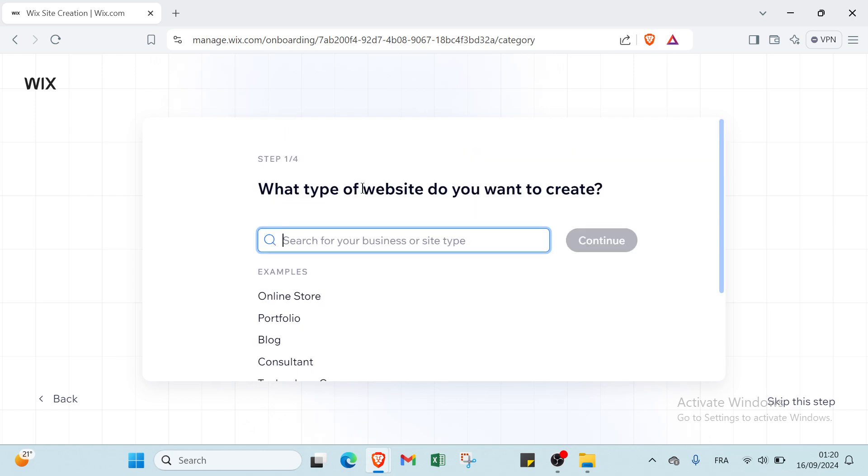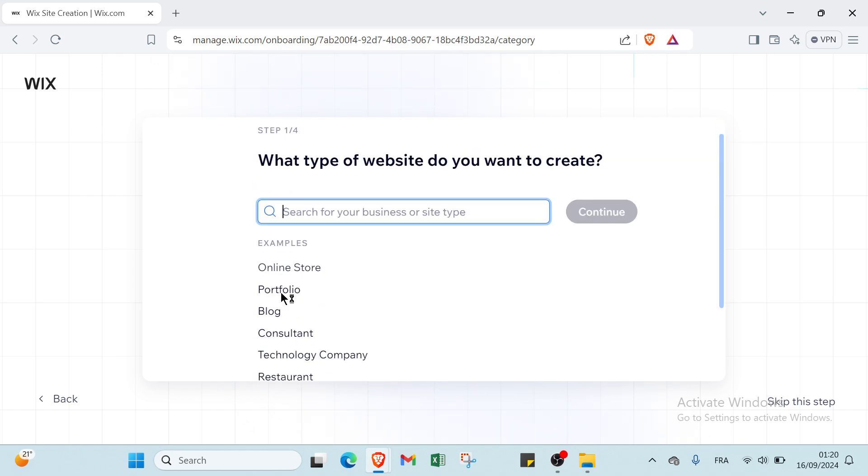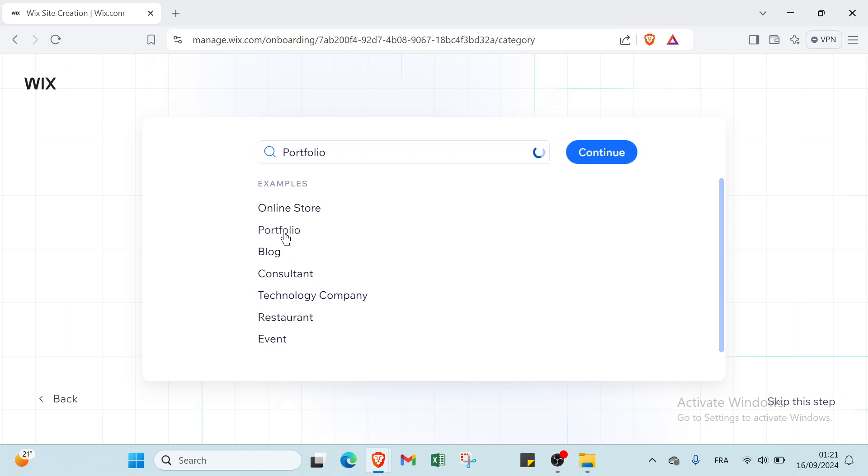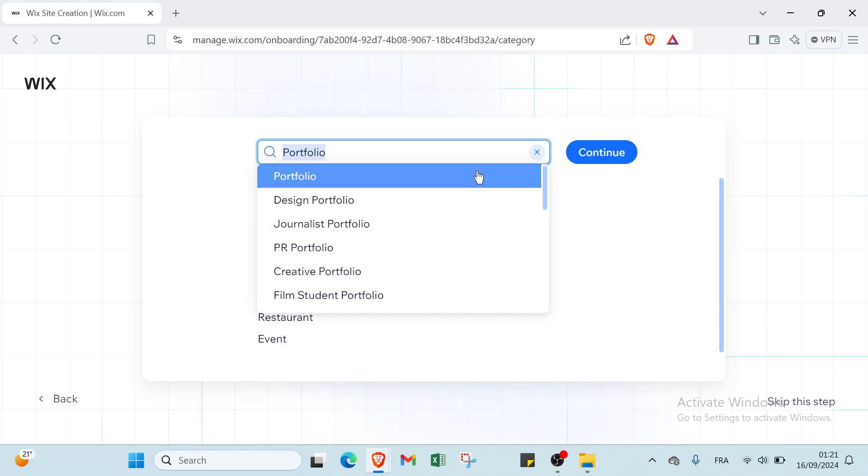Now what type of website do you want to create? You have to choose between these examples such as portfolio, online store, blog, consultant, technology company, and more. Let's choose portfolio, for example design portfolio. Then you can continue.